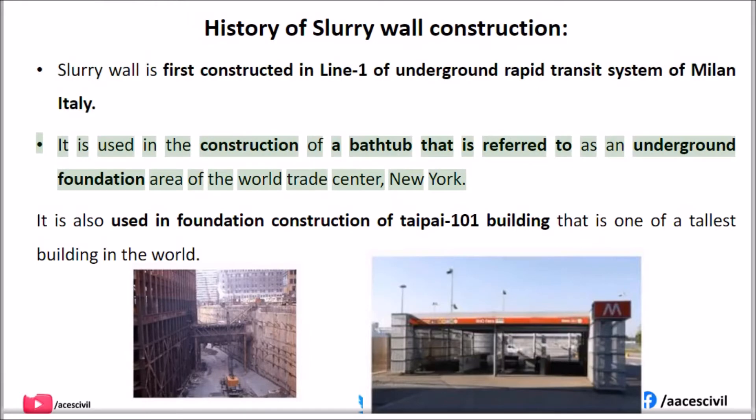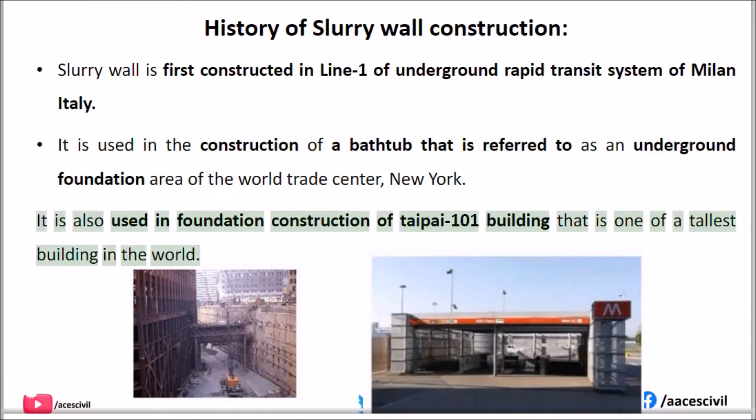It was also used in the construction of the bathtub — the underground foundation area of the World Trade Center, New York. It is also used in the foundation construction of the Taipei 101 building, which is one of the tallest buildings in the world.